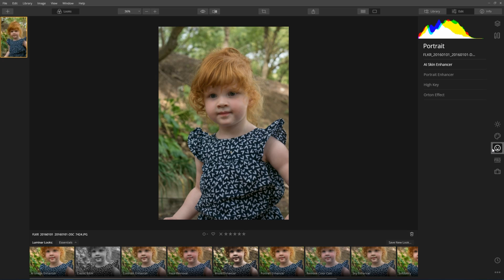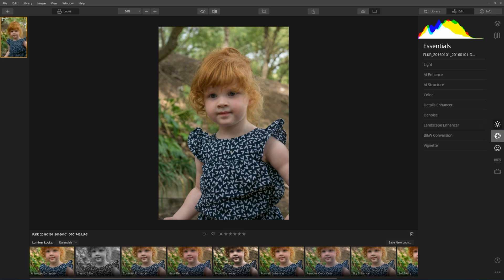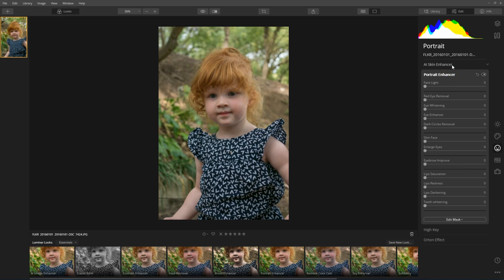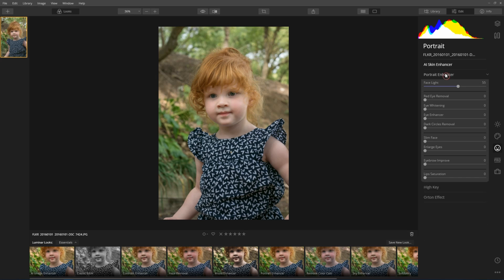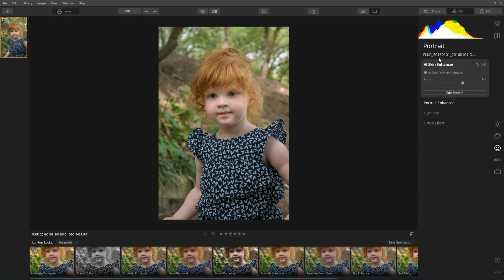In this picture I've got my daughter, and what I'm going to do is have a look at some of the portrait features. On the right hand side, we've got a whole range of different controls — we've got Essentials, Creative, and then Portrait. Within Portrait, we've got Portrait Enhancer, which lets you adjust face light and all of these various different things. But the thing that's most interesting, I think, is AI Skin Enhancer.